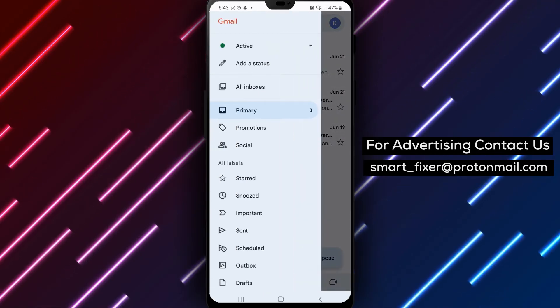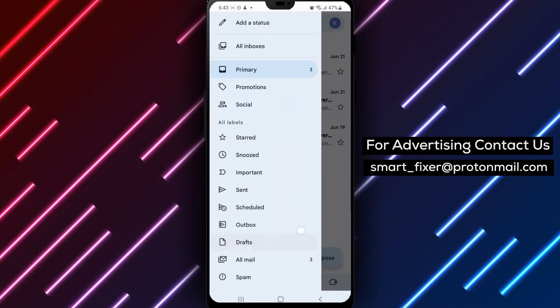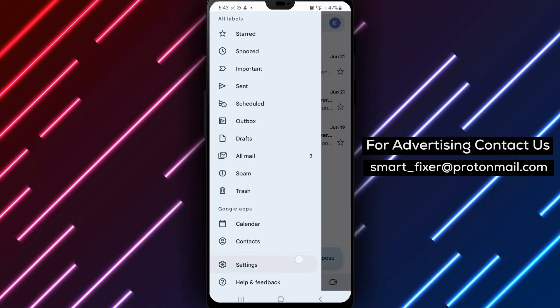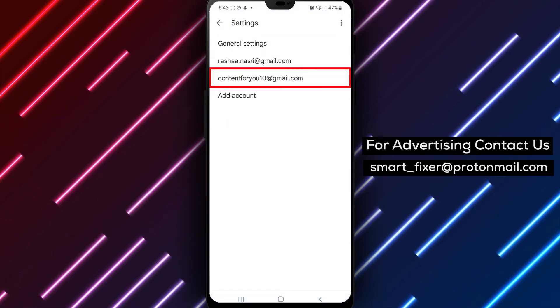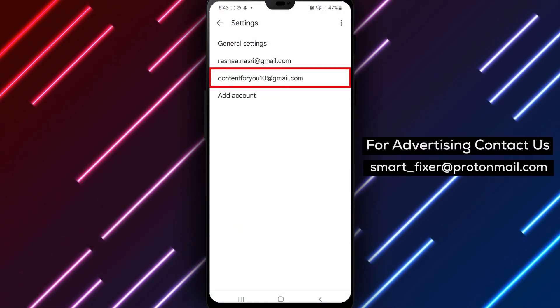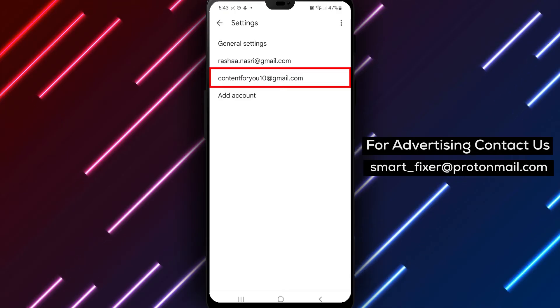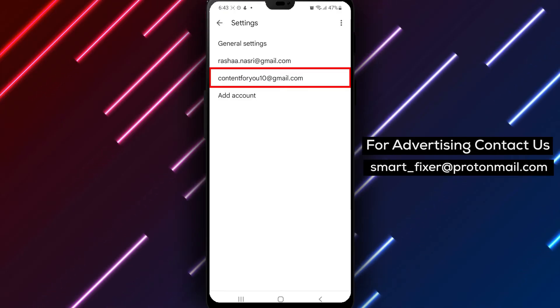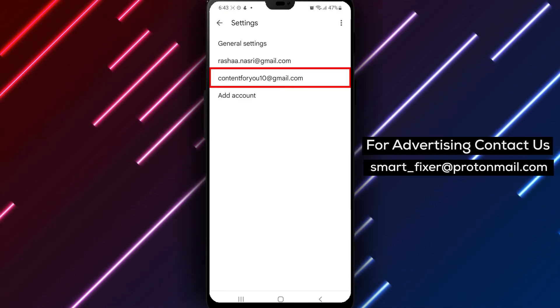Step 3: Scroll to the bottom and tap Settings. Scroll down to the bottom of the menu and tap on the Settings option. This will take you to the Gmail Settings screen.